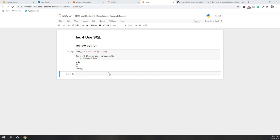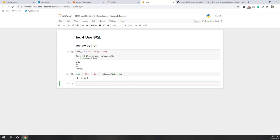Now let's try string format. Let's print a string with three curly brackets: the first, plus, the second, equals, the third. Then dot format with parameters one, two, and one plus two — you can have a calculation in the parentheses. The first item replaces the first curly bracket, the second replaces the second, and the calculation replaces the third. So we get: one plus two is three.